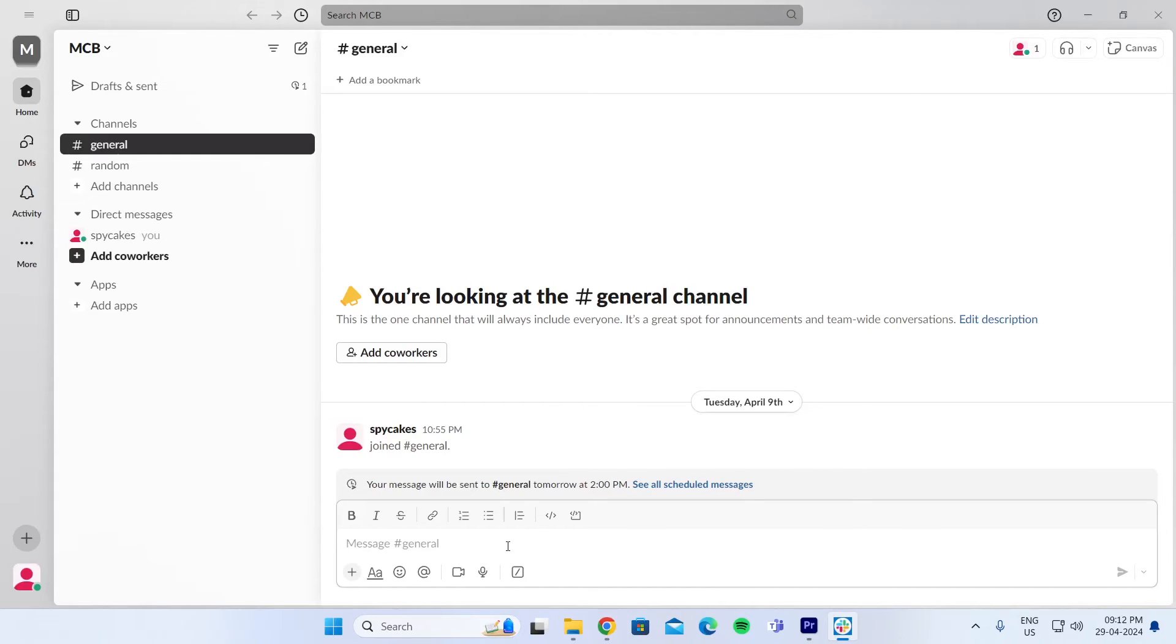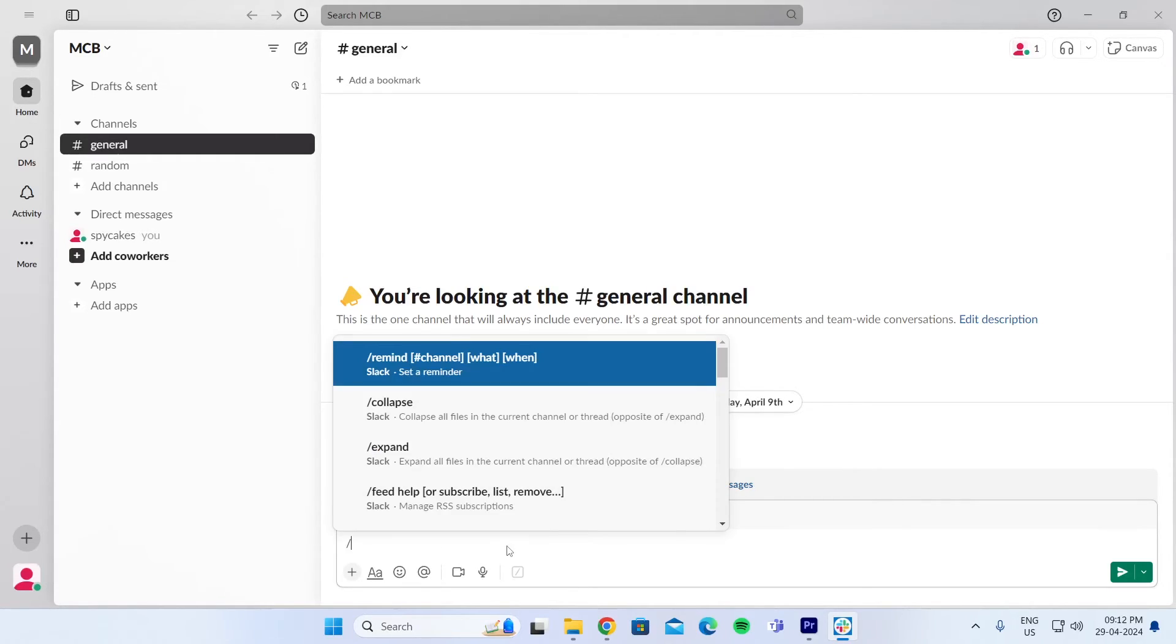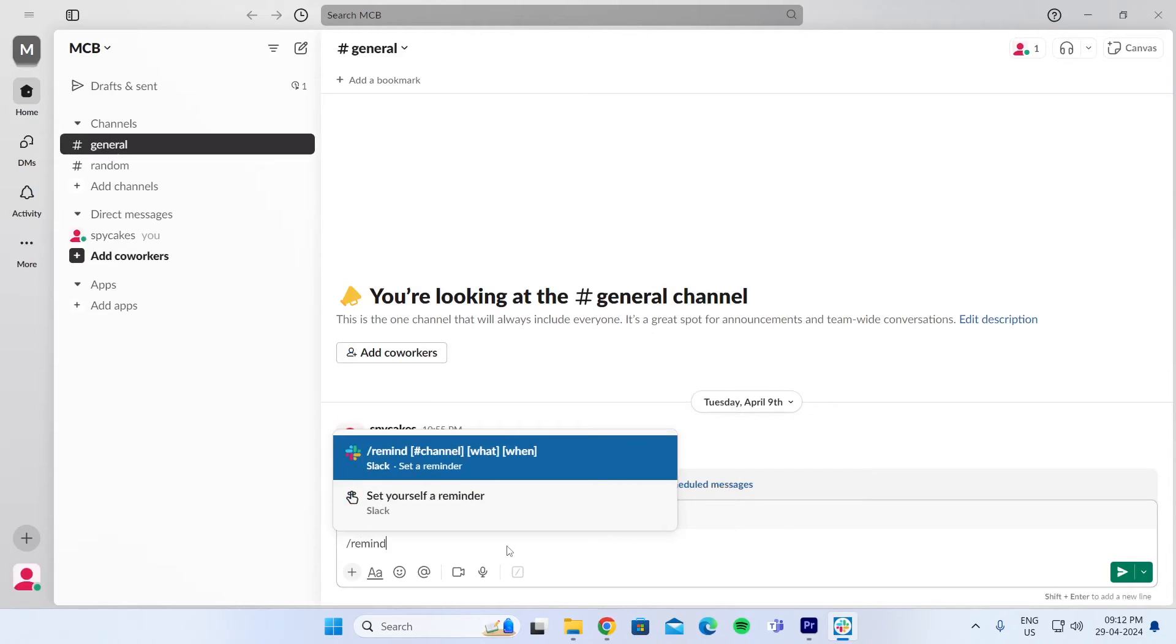Another thing you can do is to set up reminders. Just go to your text box again and search for slash remind. Hit enter.